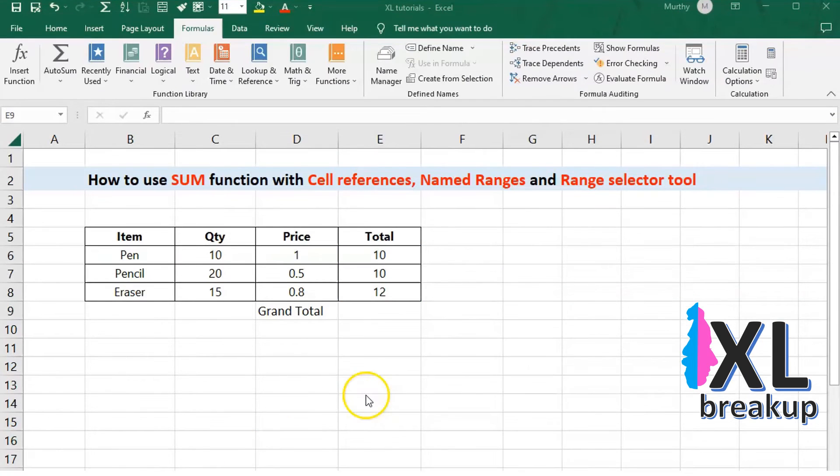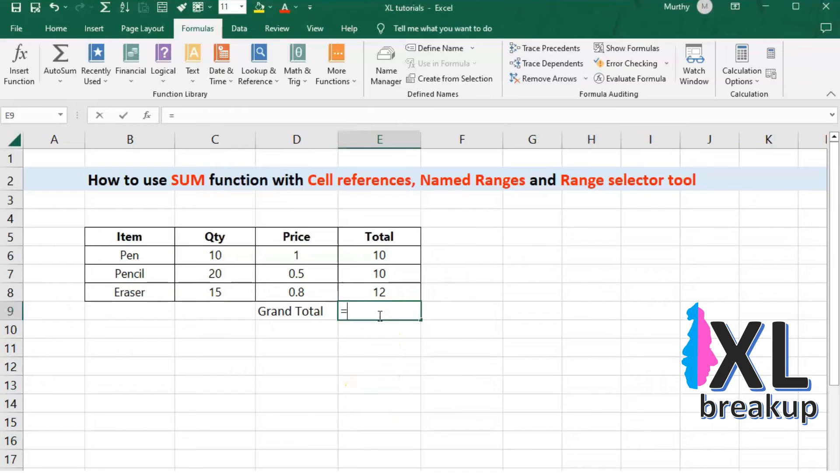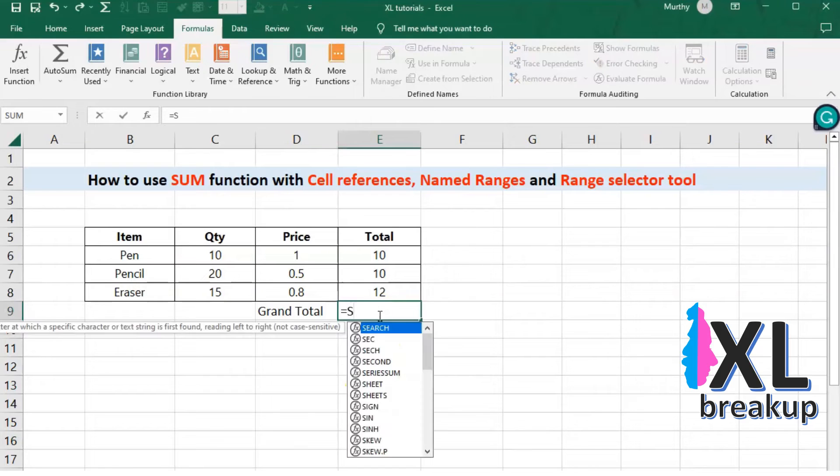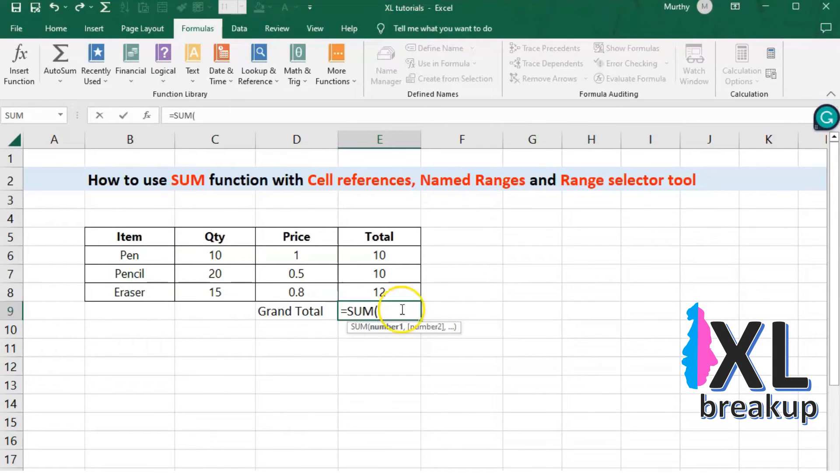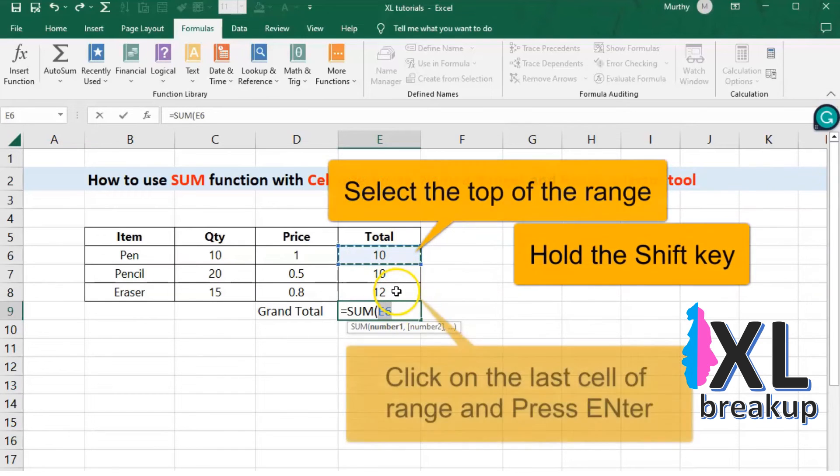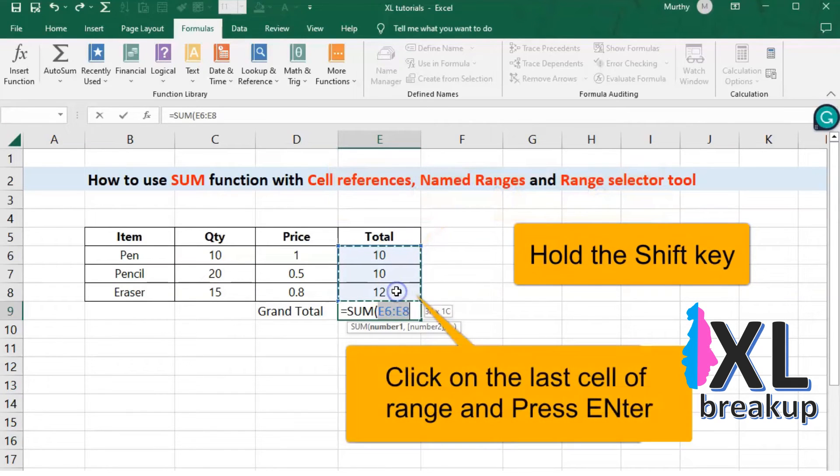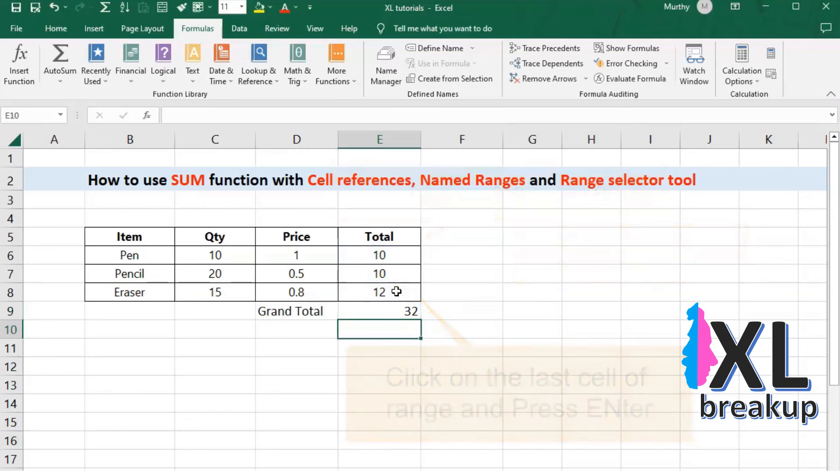Finally, let's talk about the range selector tool. The range selector tool is a small black square located at the bottom right corner of a selected cell. When you hover over the fill handle with your cursor, the cursor will change to a plus sign. By clicking and dragging the fill handle, you can select a range of cells.